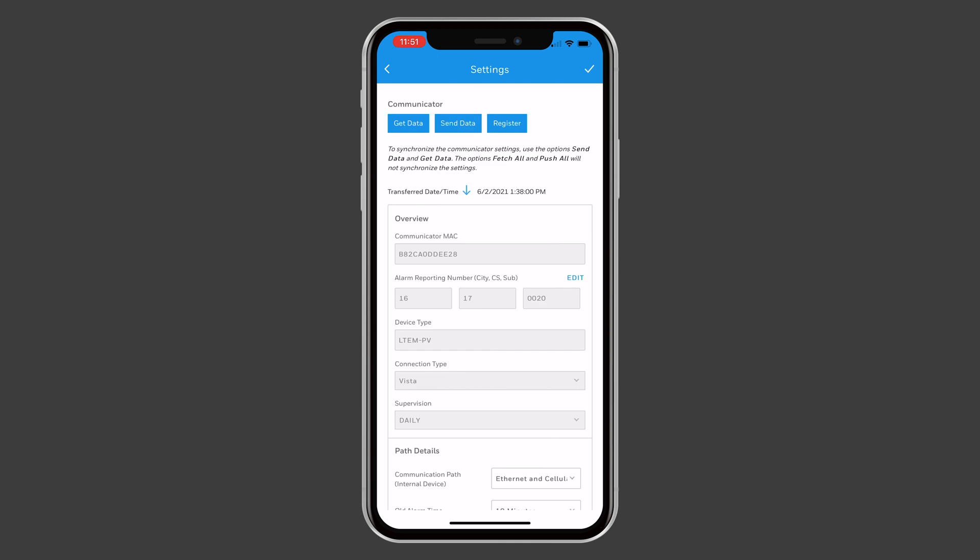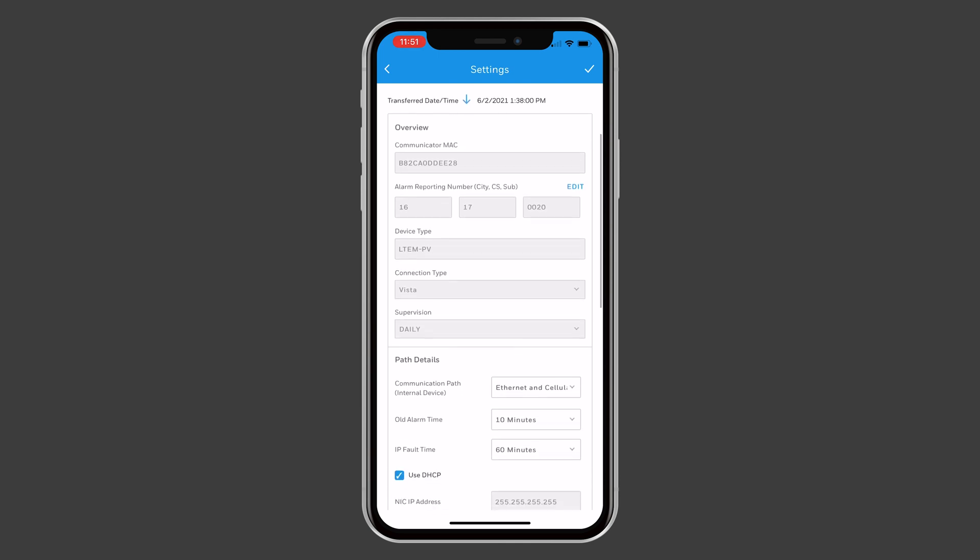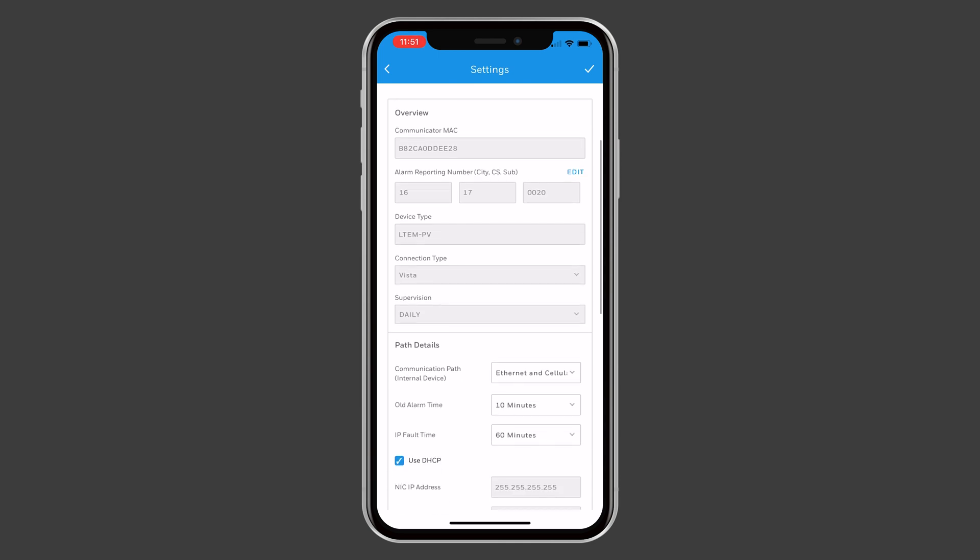In the Communicator settings at the top of the screen, use the dropdown for Communication Path and choose Wi-Fi and Cellular.